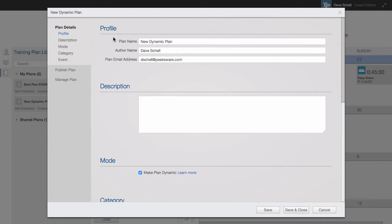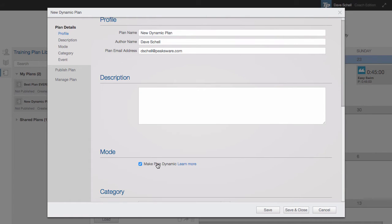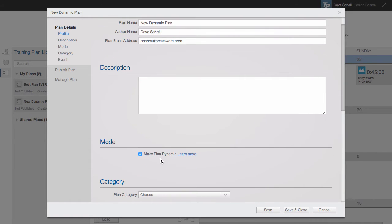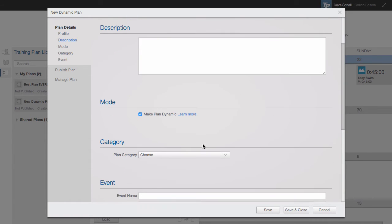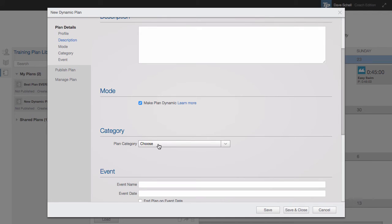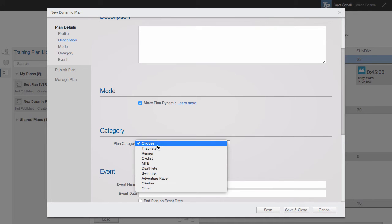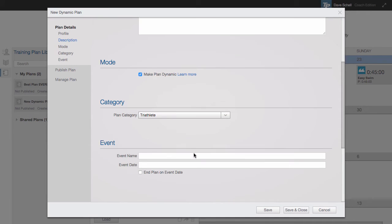Within here, you can change the profile by giving it a new name, add a description, make the plan dynamic, give the plan a category, and then if you wanted to make the plan for a specific event, you could enter the event name and the event date, and then even force the plan to end on the event date.